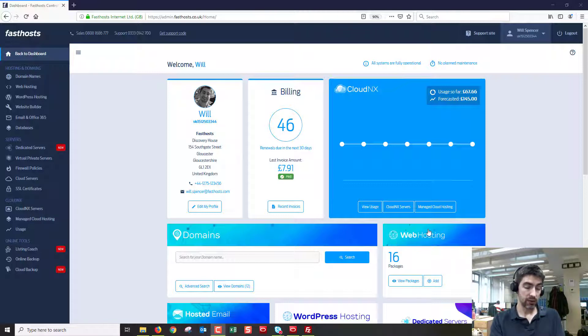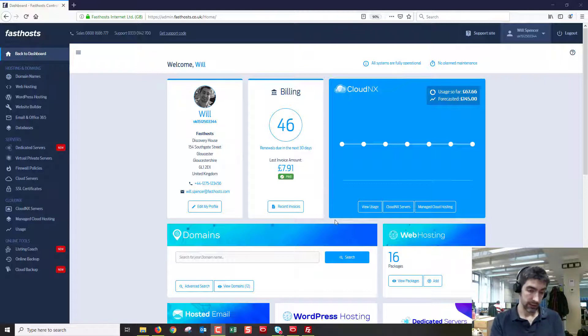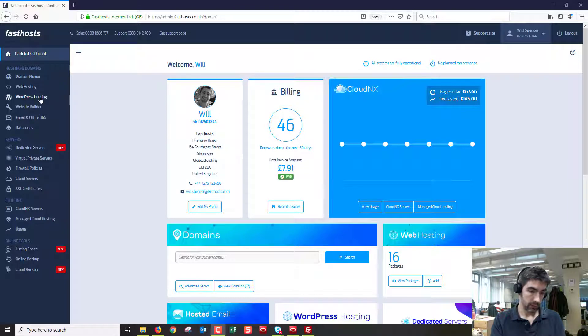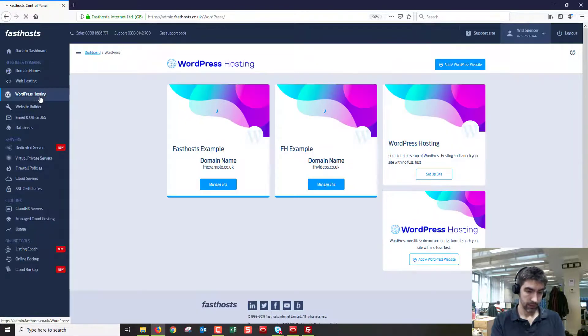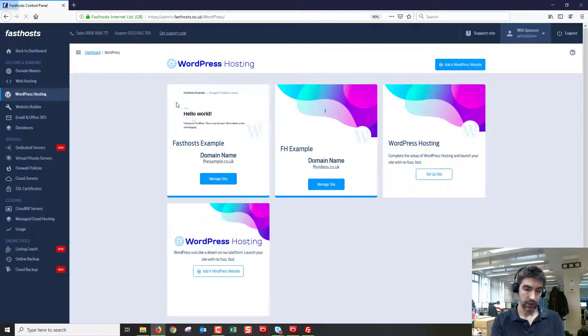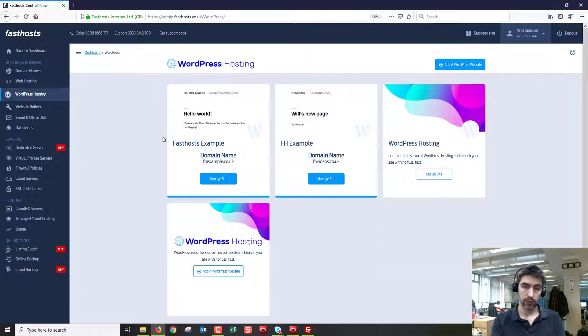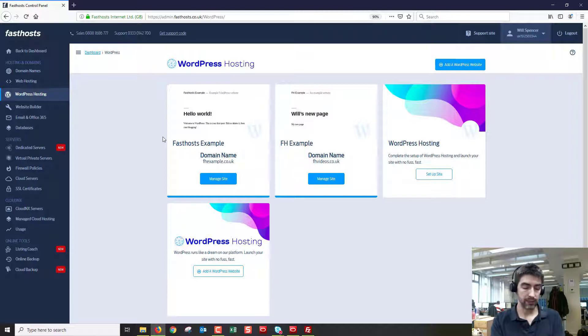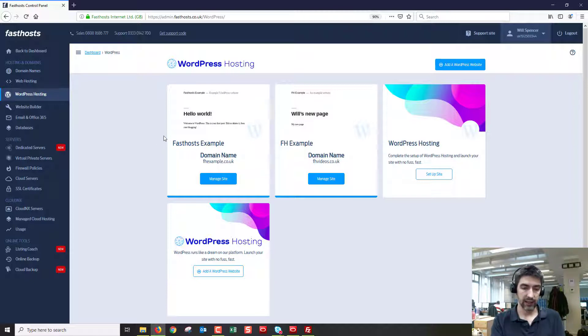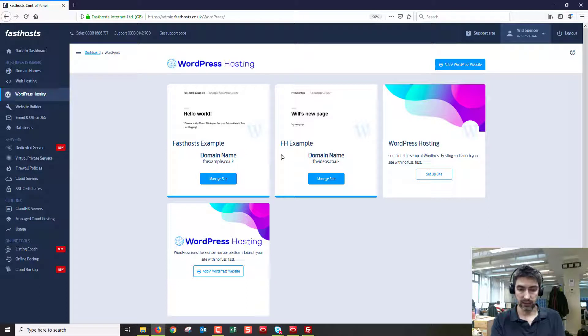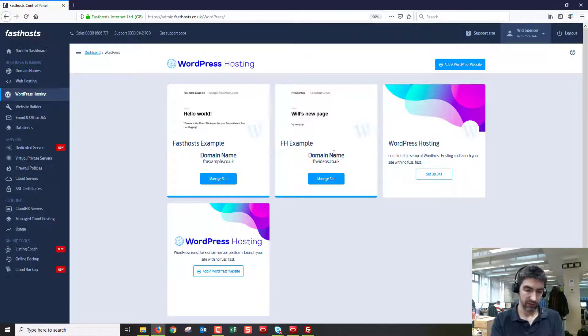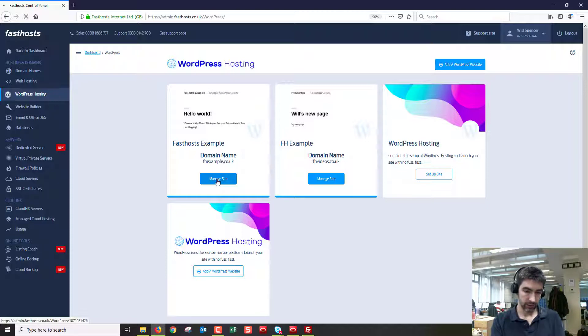To start with you need to log into your FastHost control panel, which is where I am now. Then we're going to go to WordPress hosting and click on the package you want to connect to using SFTP. If you've only got one package you'll just see it here, if you've got multiple you'll see all of them. I've just got two but I'm going to go on fhexample.co.uk.